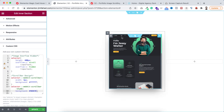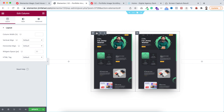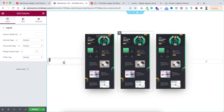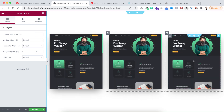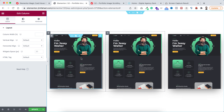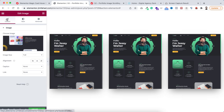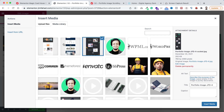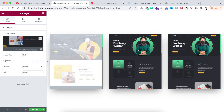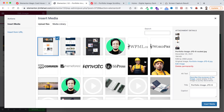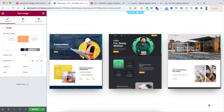Now I'll duplicate the outer column — let's duplicate it twice. Remove the empty column from the left and delete the empty column from the right. I'll quickly change the images: for the first column select a different image and click insert media, and for the third column select another image and click insert media.